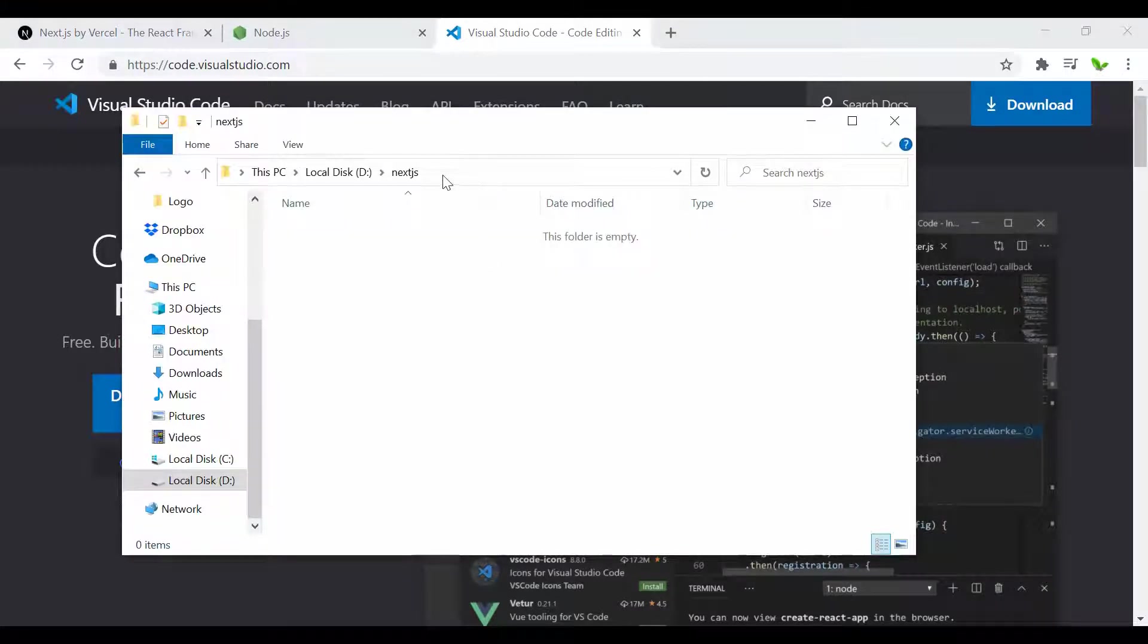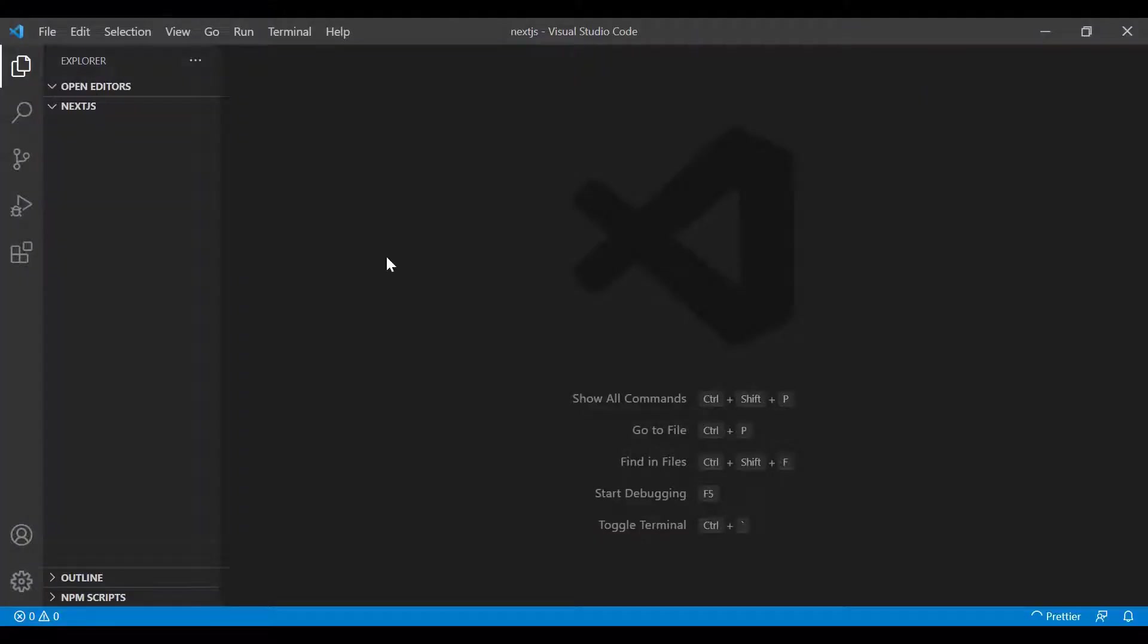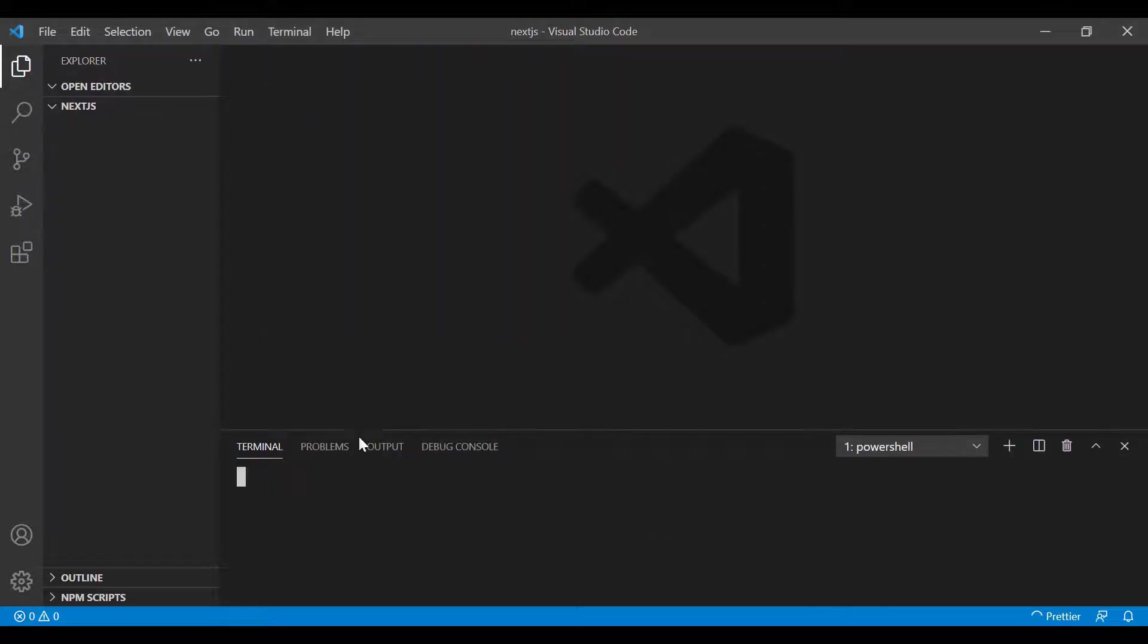Once you have these installed, create a new folder. I created mine called next-js in my Drive D. Open the folder inside Visual Studio Code, then click on Terminal and New Terminal.